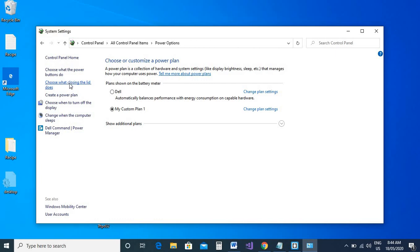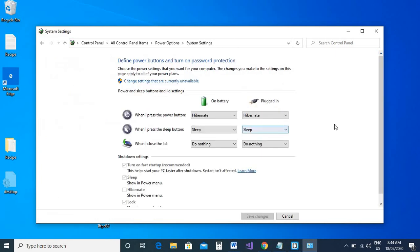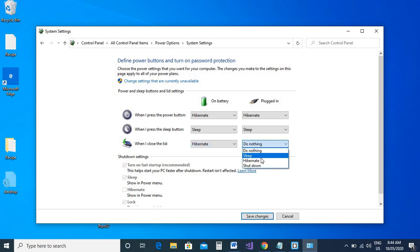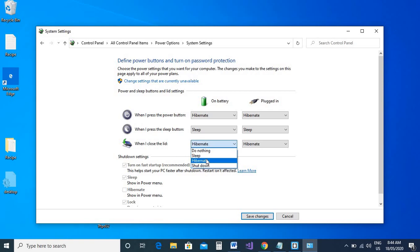Under here you have an option that says 'when I close the lid'. This option by default is under hibernate. That's how it normally is. So what you need to do is set it to 'do nothing'.